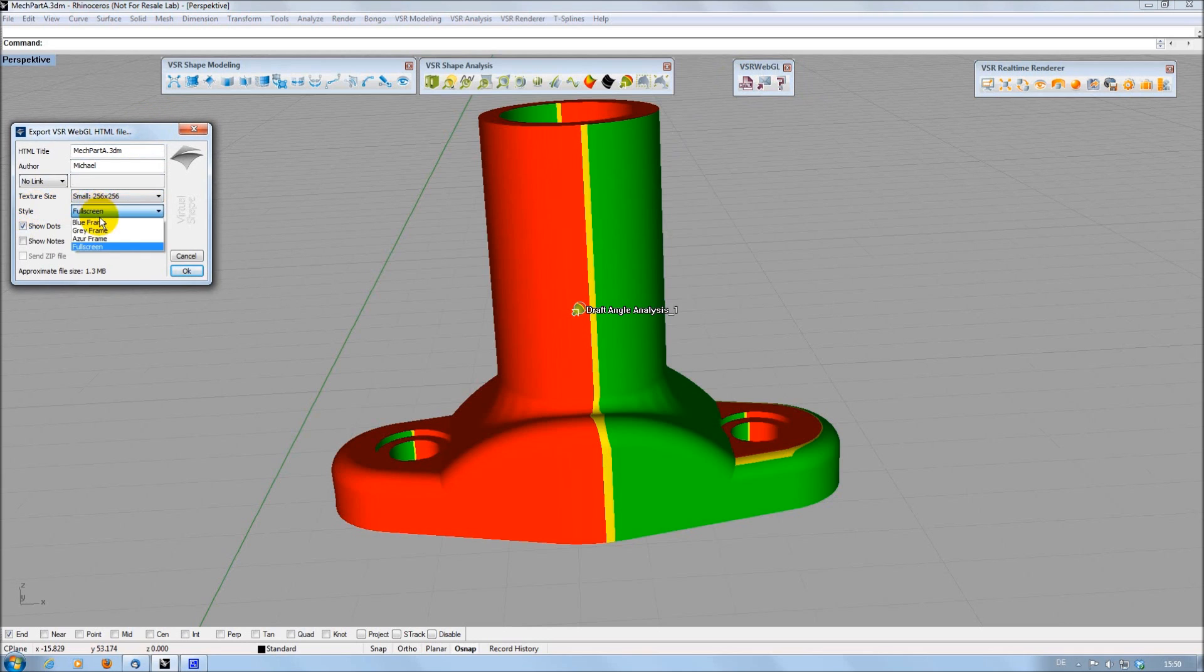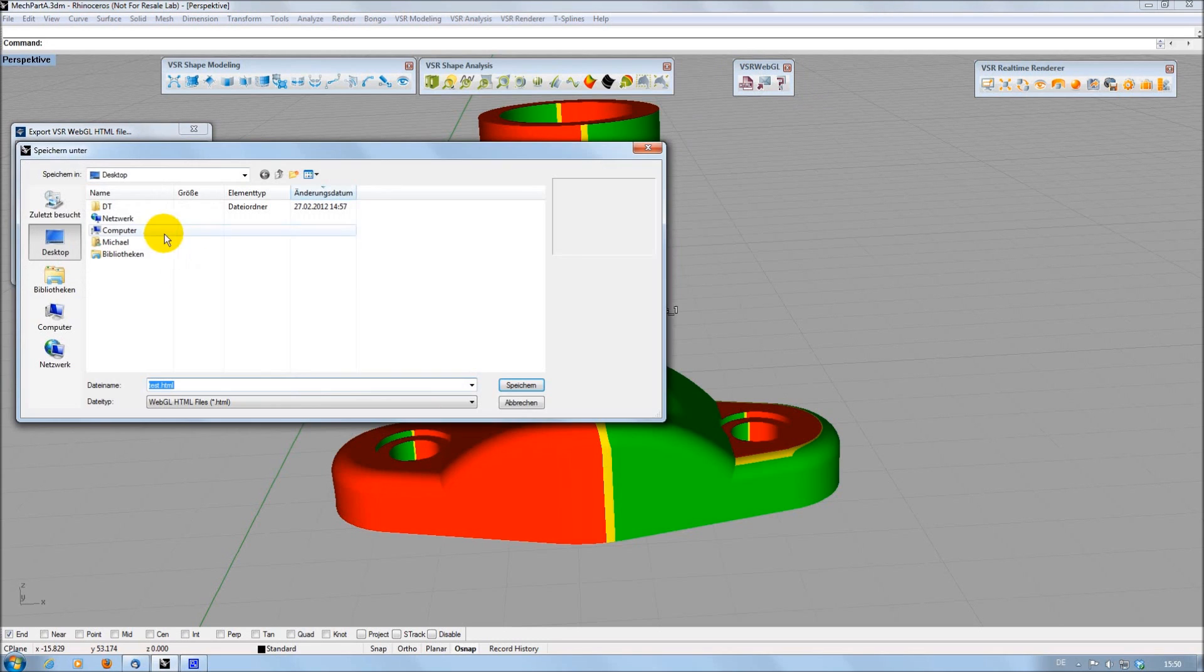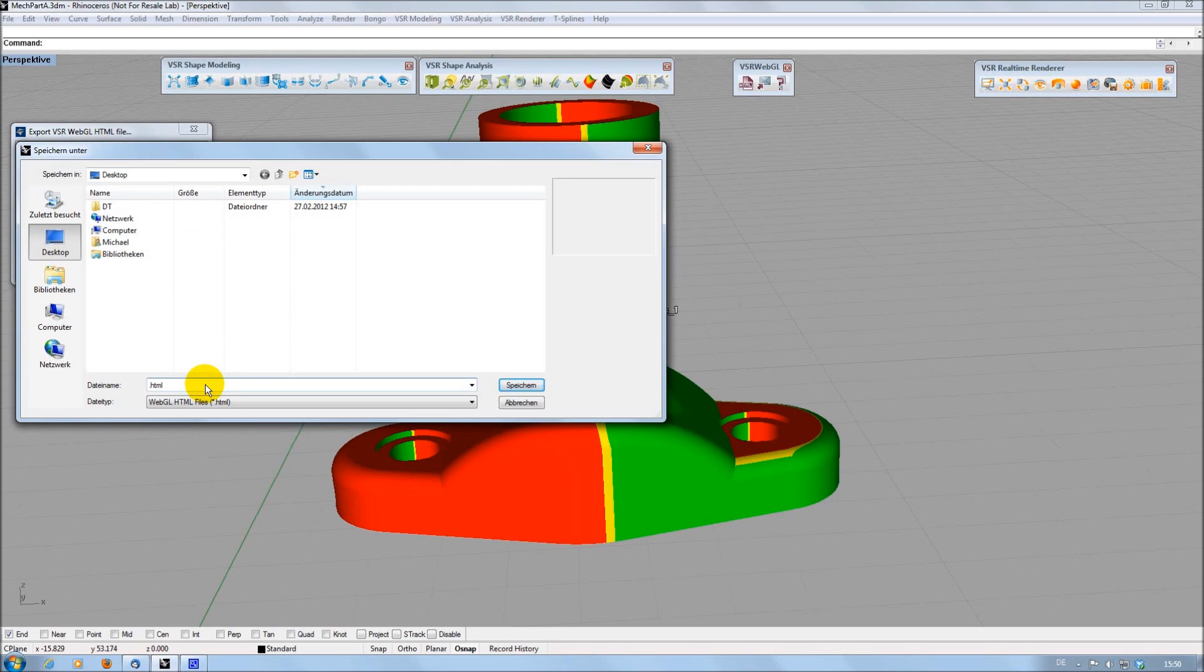The Export HTML function has been enhanced by the possibility to create different color styles and even a full screen mode with no frame at all. I can now save this model including any VSR analysis into a 3D HTML page.